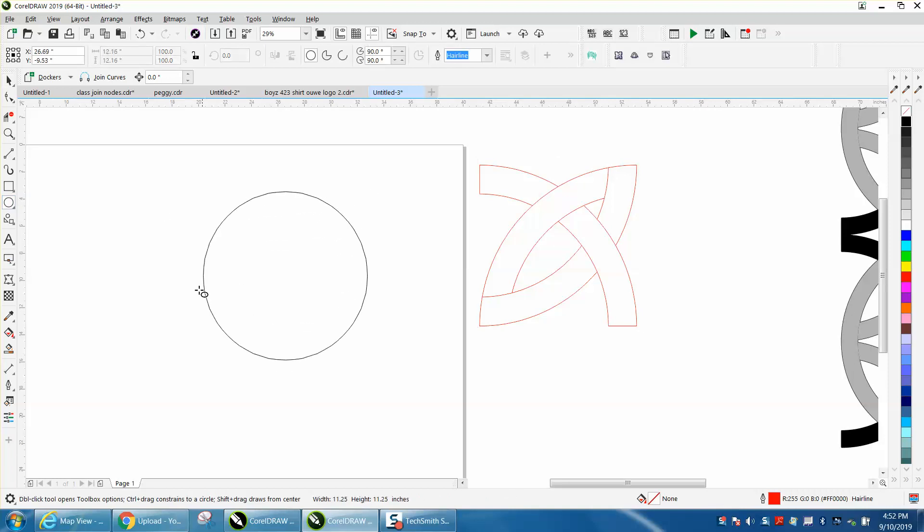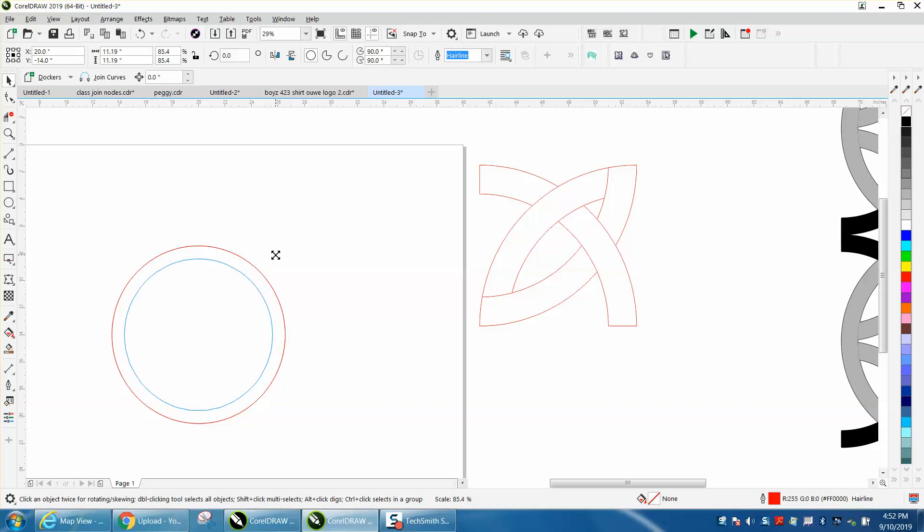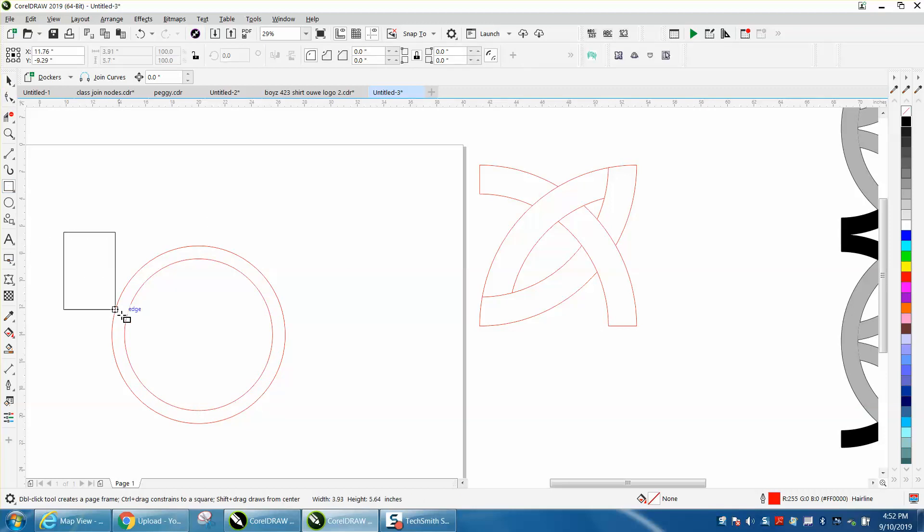I'm going to hold down the Control button and make a circle, then Control+D to make a duplicate, holding down the Shift key to make two circles. Now I'm going to take the Rectangle tool and draw a rectangle till it gets to the center, basically getting a quarter of that circle.